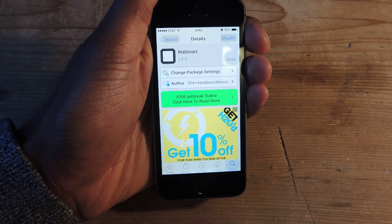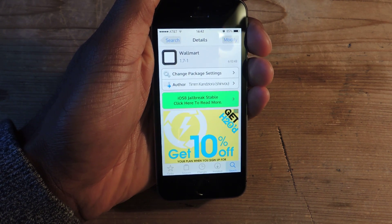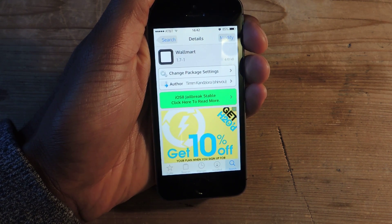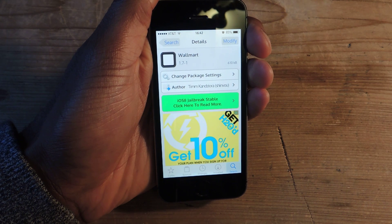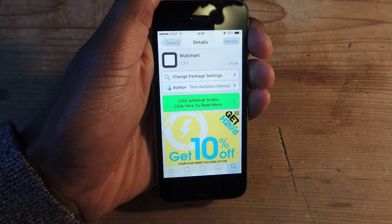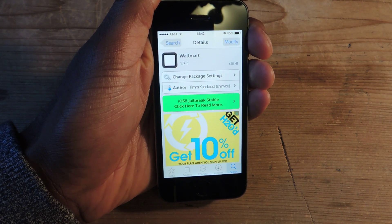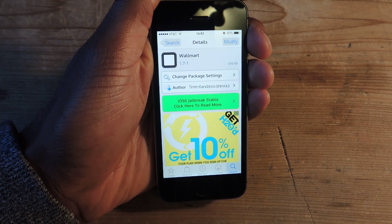So for this, it is a tweak, so we're going to need to be jailbroken, and the tweak is called Walmart. You can find it in Cydia and the Big Boss Repo. It's free.